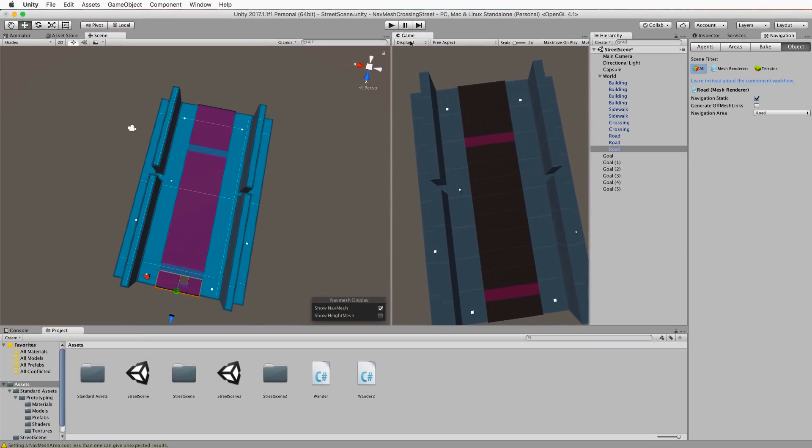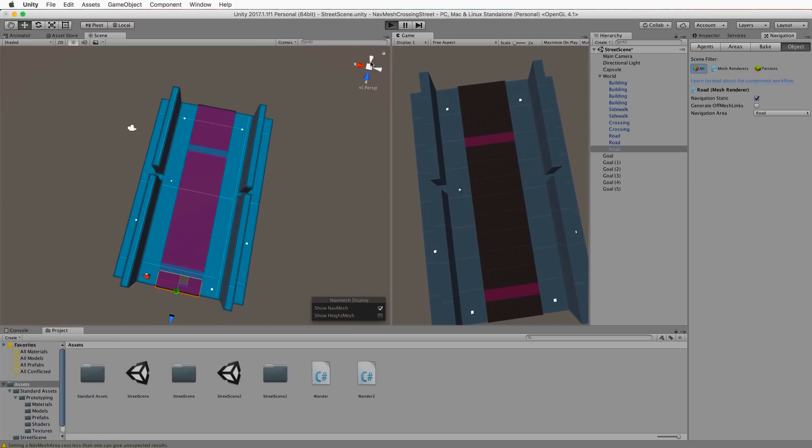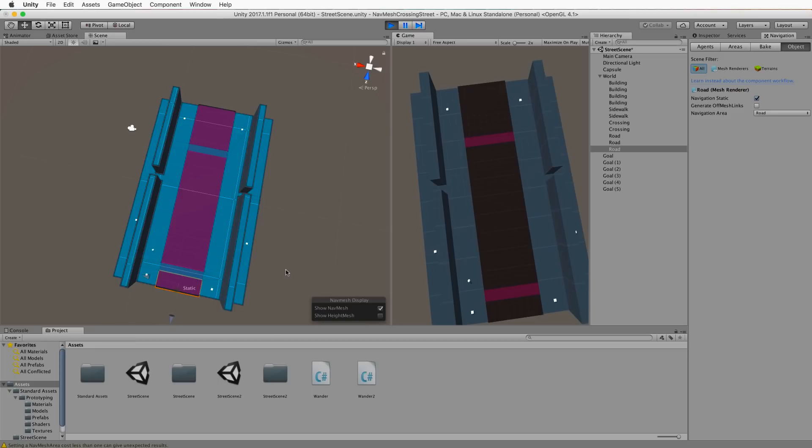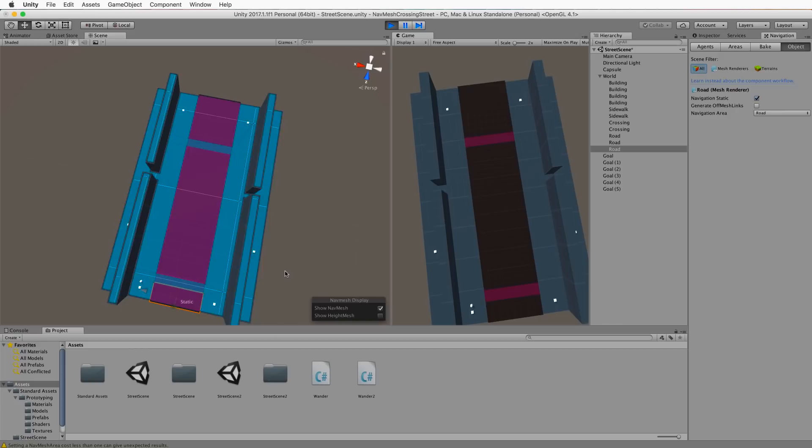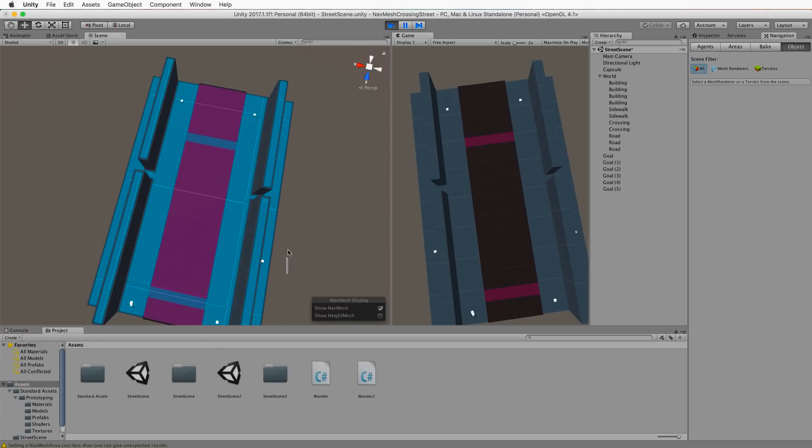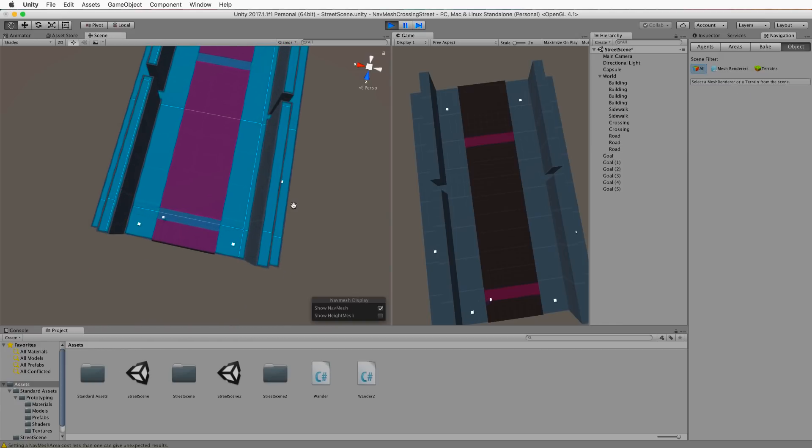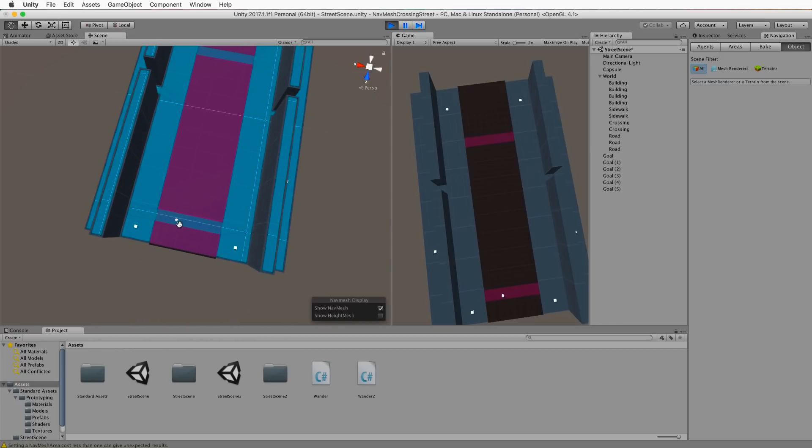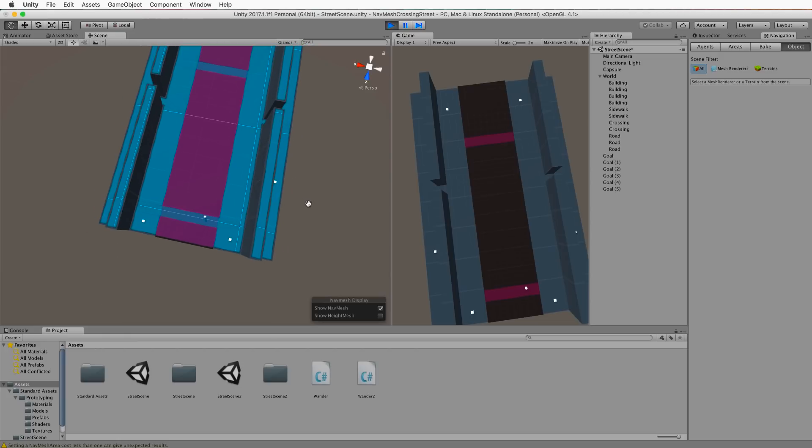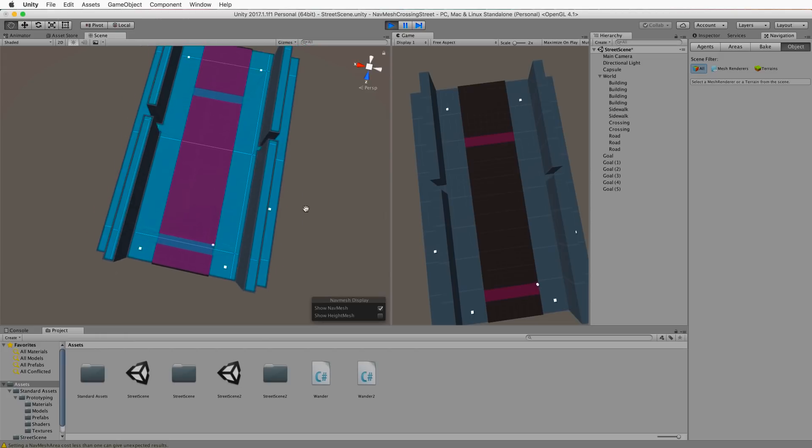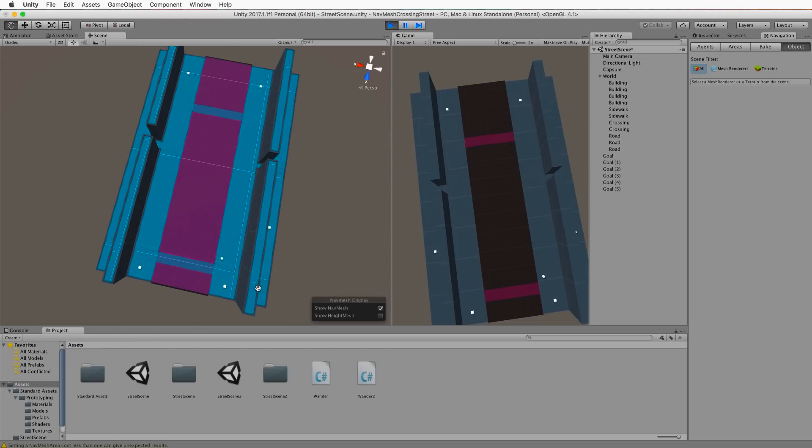Now when we press play the agent will go to his destination via the road. You might need to wait a while until it picks a point that's on the other side. There we go. And so it's going across the road. And then it's going to go up there.